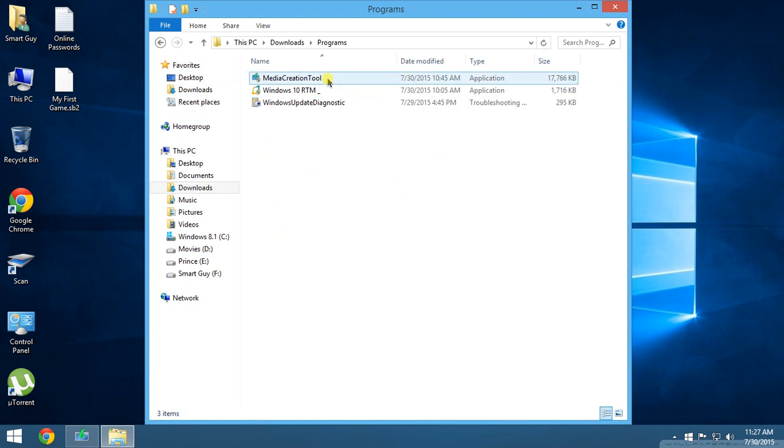The file is named Media Creation Tool. It allows you to create ISO files or upgrade your PC right now from Windows 7, Windows 8, and 8.1. You can also create ISO files, USB portable drives, anything from this.